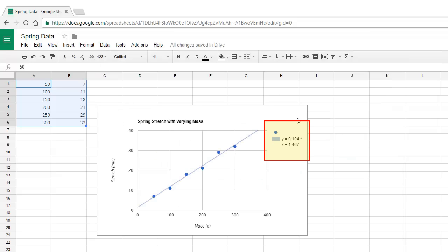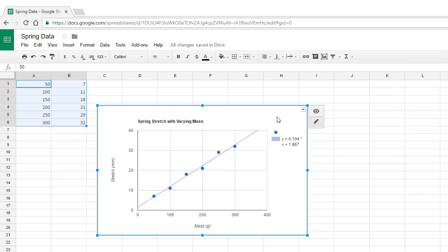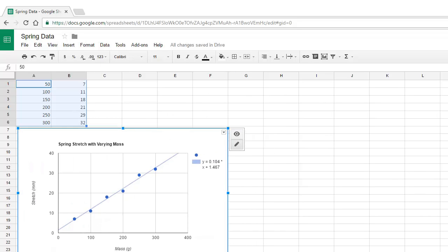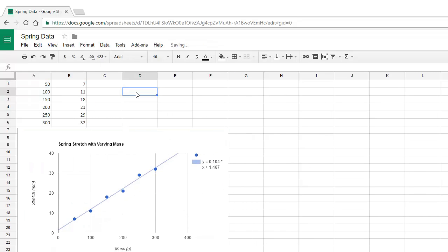If you were using this graph for a lab or project, you can select the graph and copy and paste it into your word processor. If you just wanted to print to show your work here, then you can drag the graph over below your data, put your name up here, and print a single page.